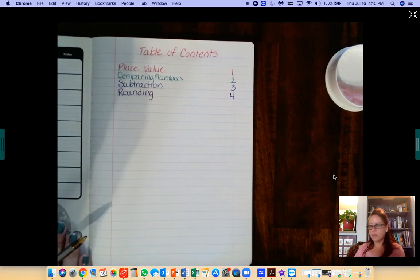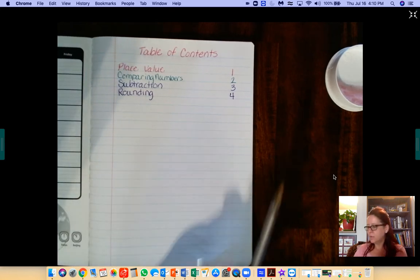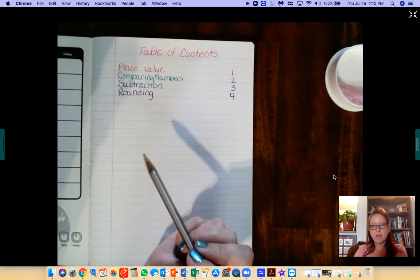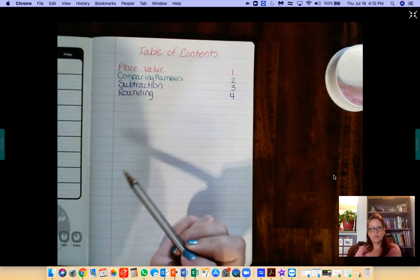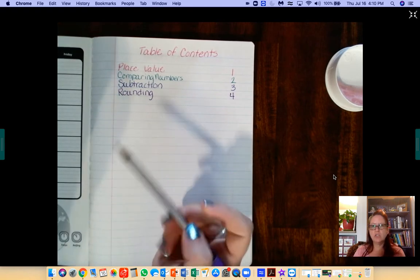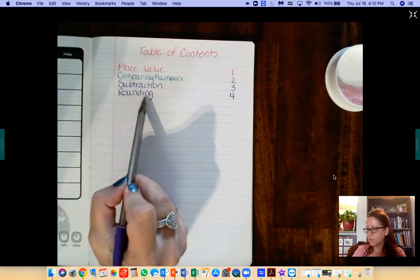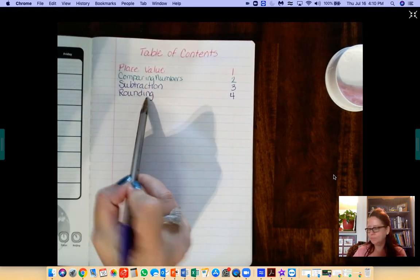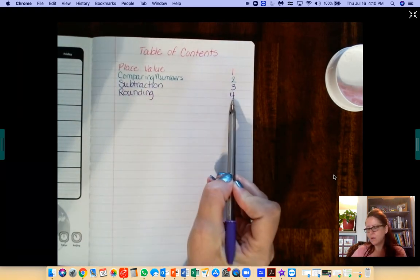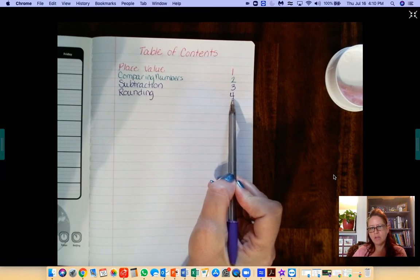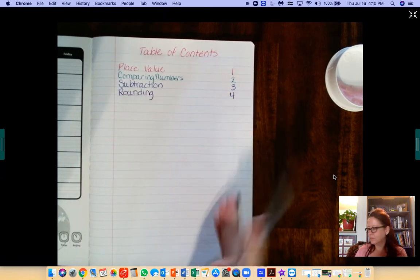Hello fourth graders. We are going to make a new math notebook page. Today it is rounding. We'll be on page 4.